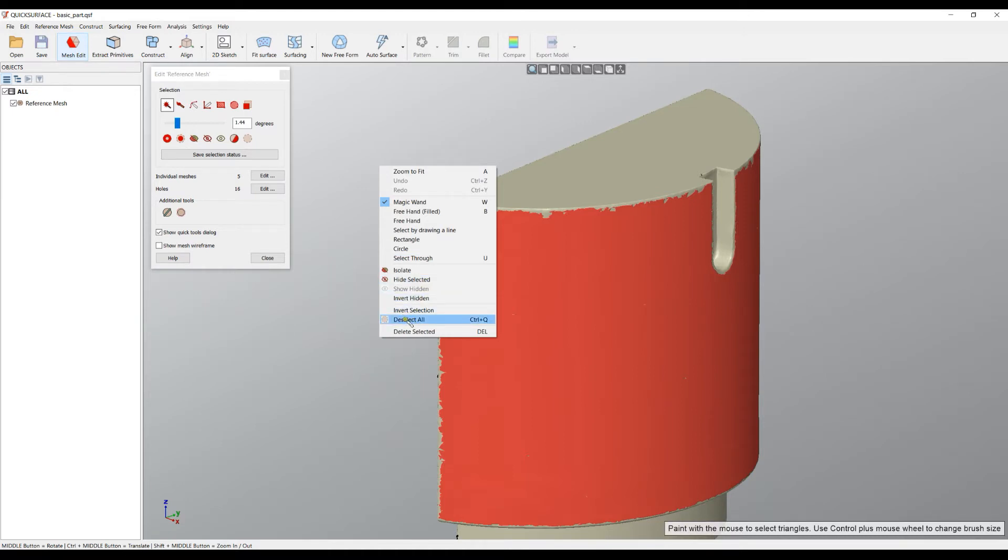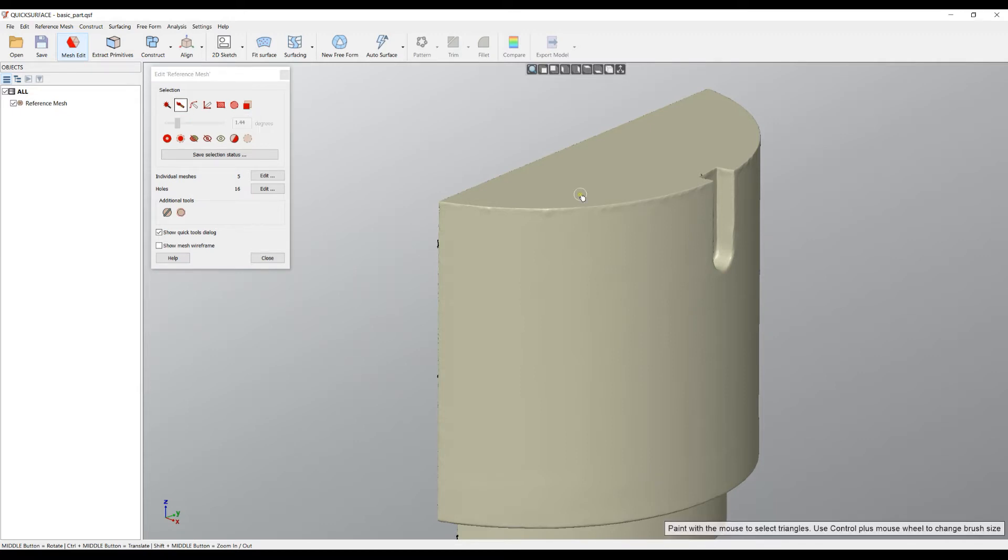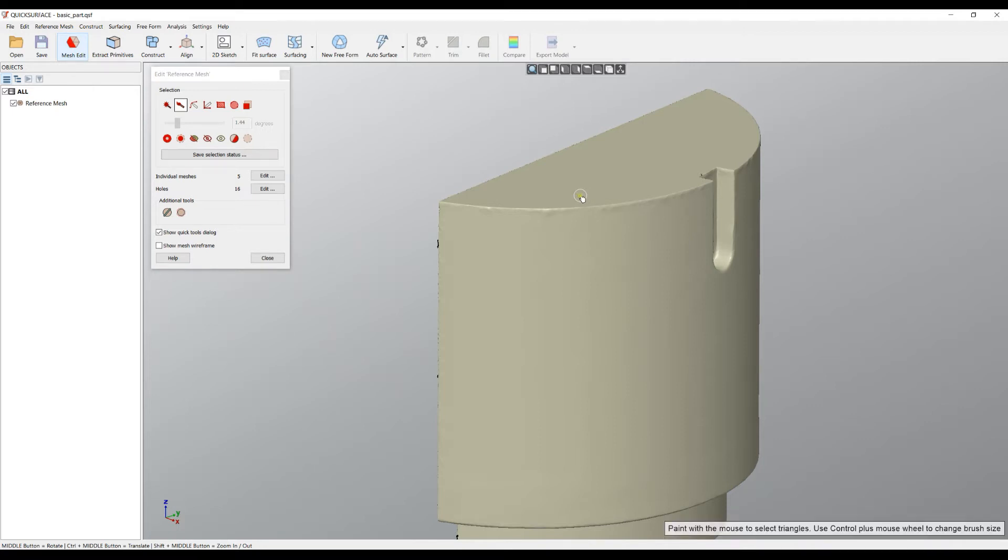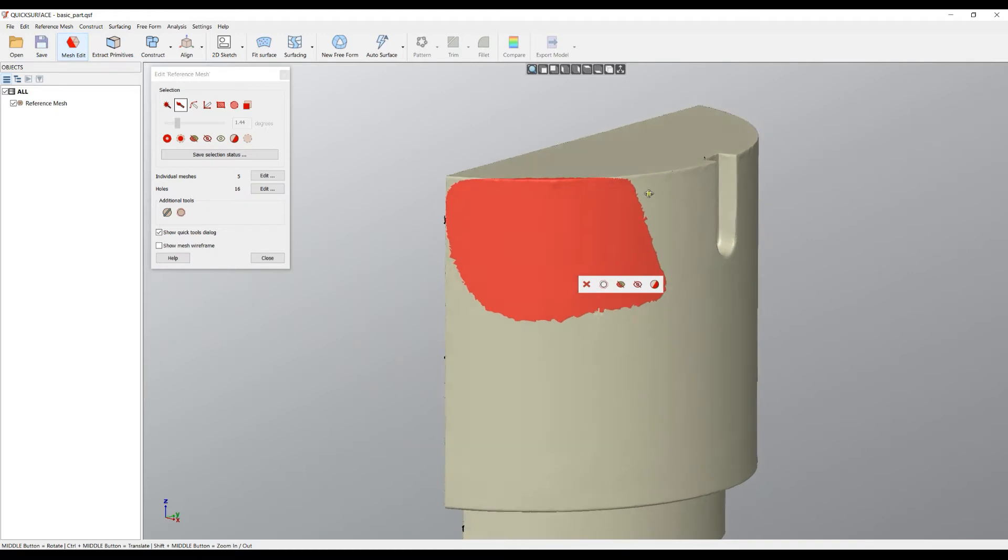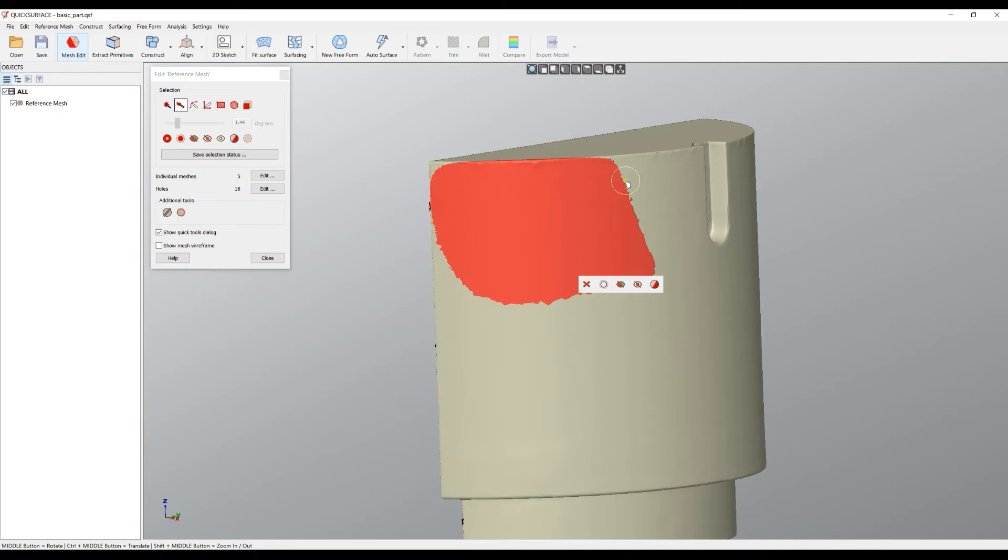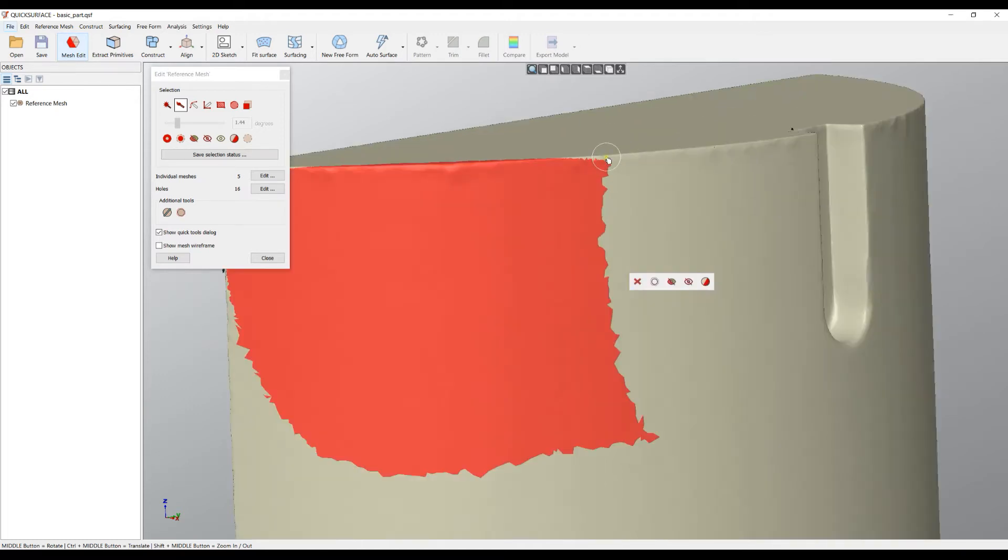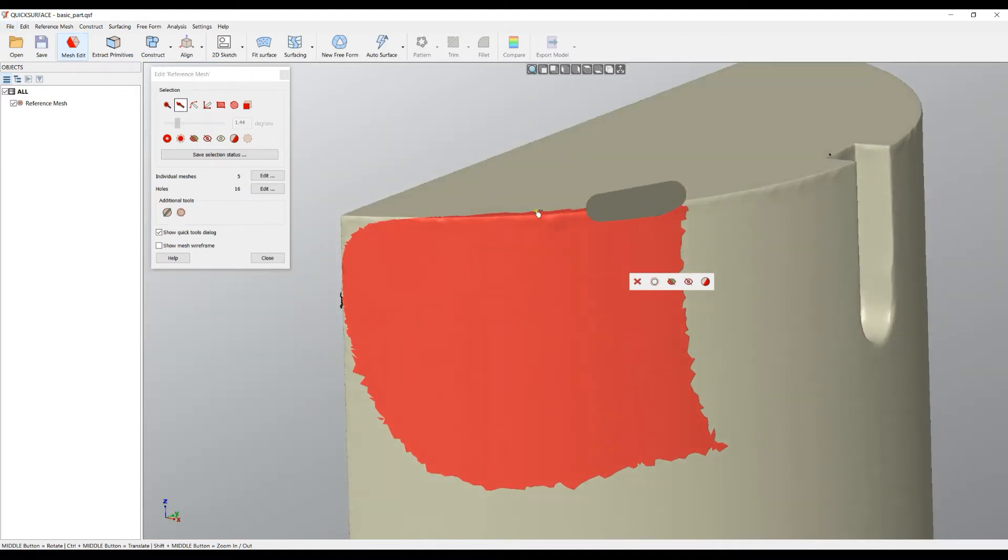The next control you can use for selection is called freehand selection. You can see the brush size, which you can control by holding the Control key and using the mouse wheel. In order to make the selection, you can just paint on top of the object. When you lift your mouse button, everything will be selected. You can unselect in Quick Surface by holding the Alt key. Holding the Alt key and brushing will actually remove the selected area. In such cases, I can probably just hold the Alt key and remove this selection.